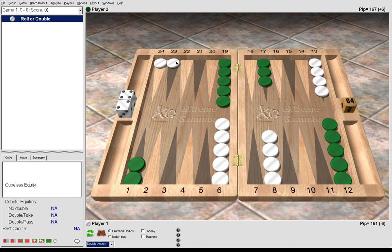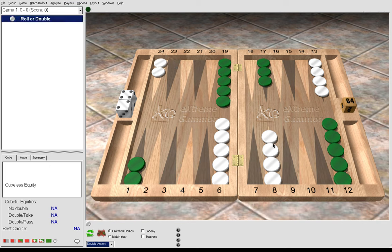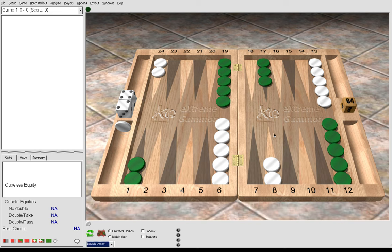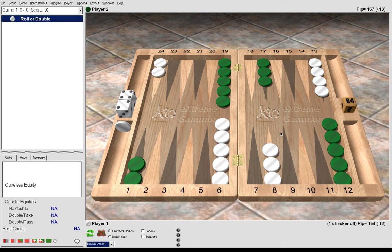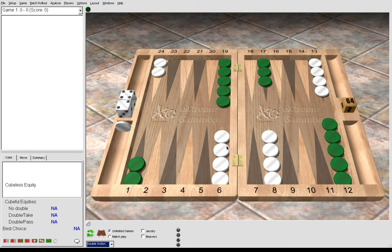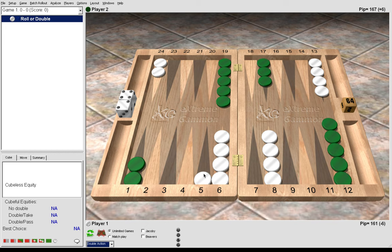But this also has a gammon go variation where we play 13 to 8 and then we slot from 6 to 5, much like the 6-2 opener. Here by making this point we're hoping to make a prime, trap green, and win more gammons.